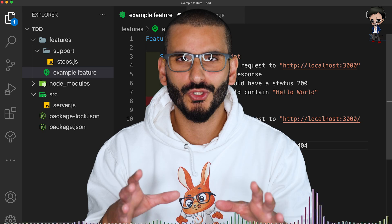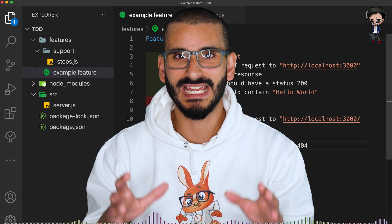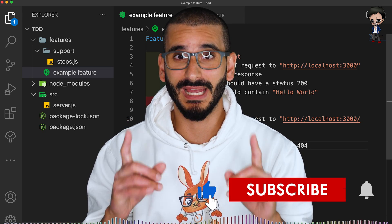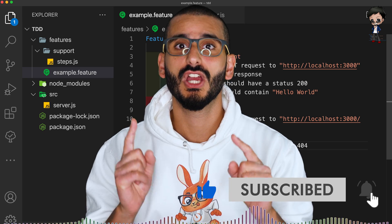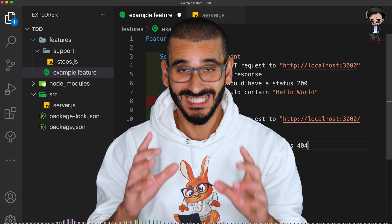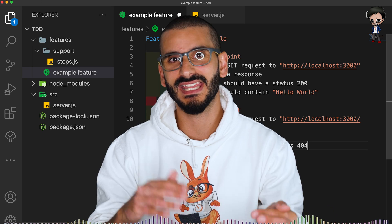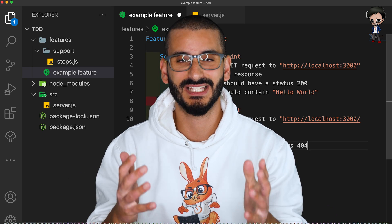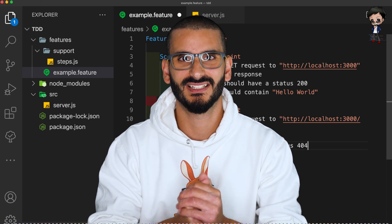So in this tutorial, we're going to build a simple API and we're going to build the test for it. But actually, we're going to do it the other way around. We're going to write the test first, TDD, test driven development, and then write the API to make the test pass. Let's get started.